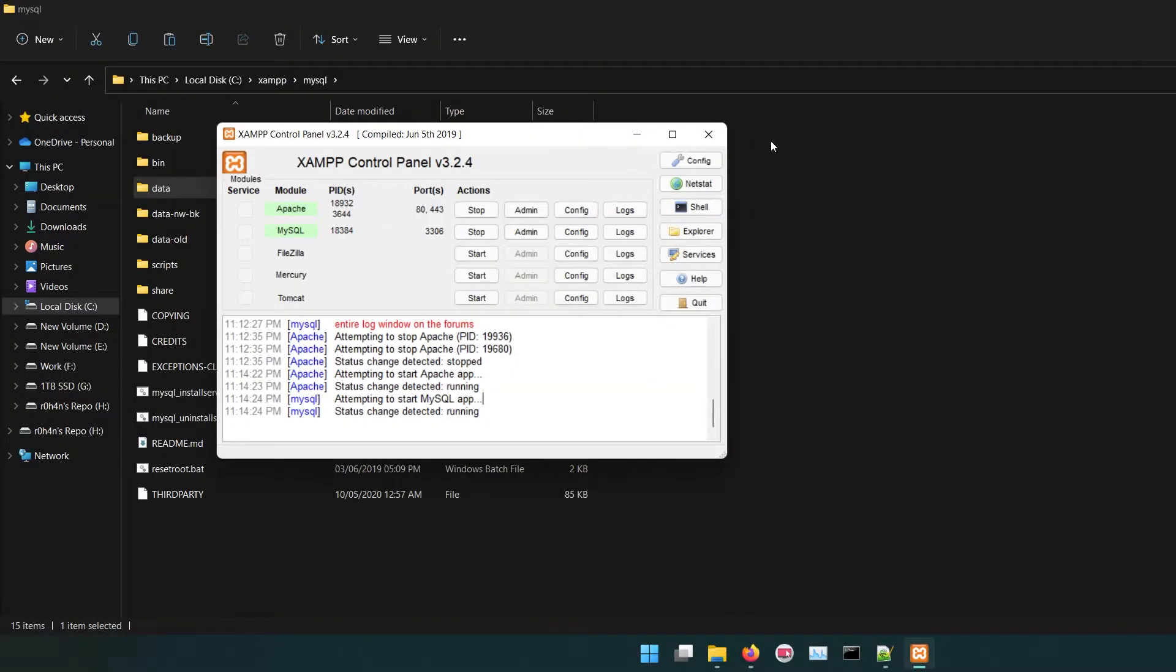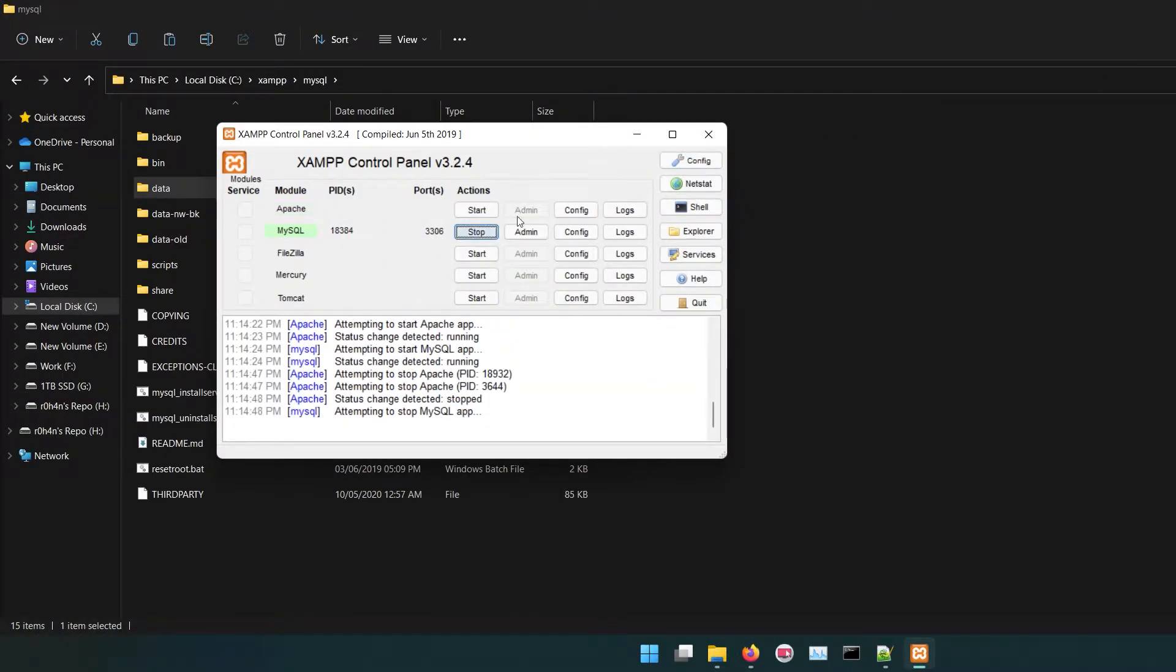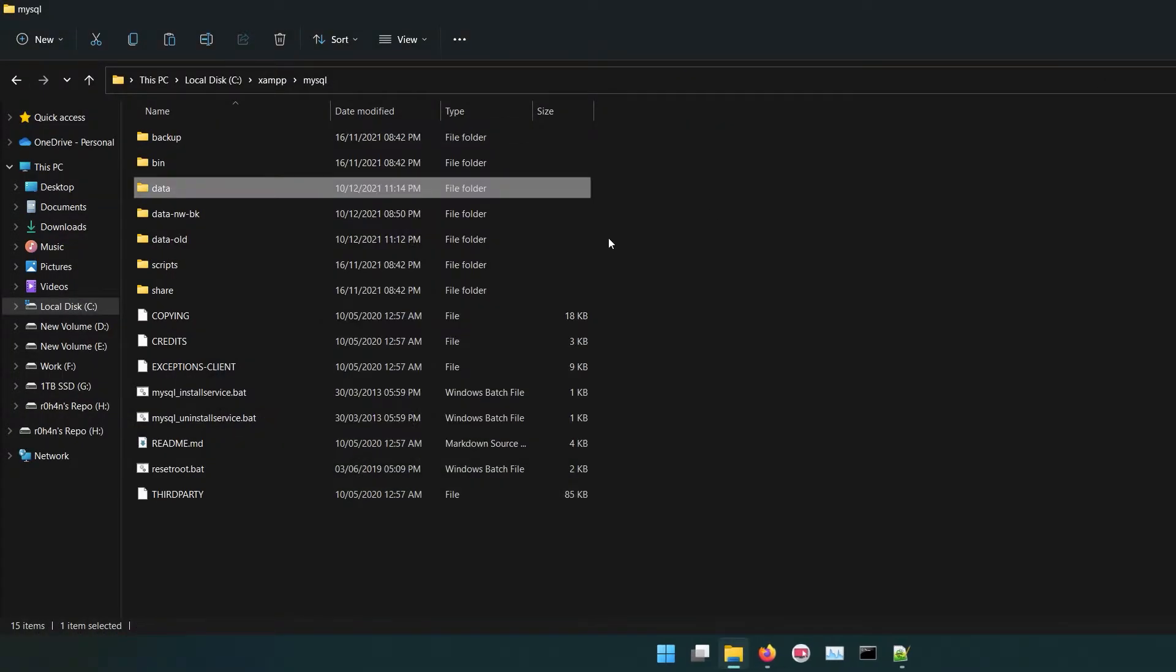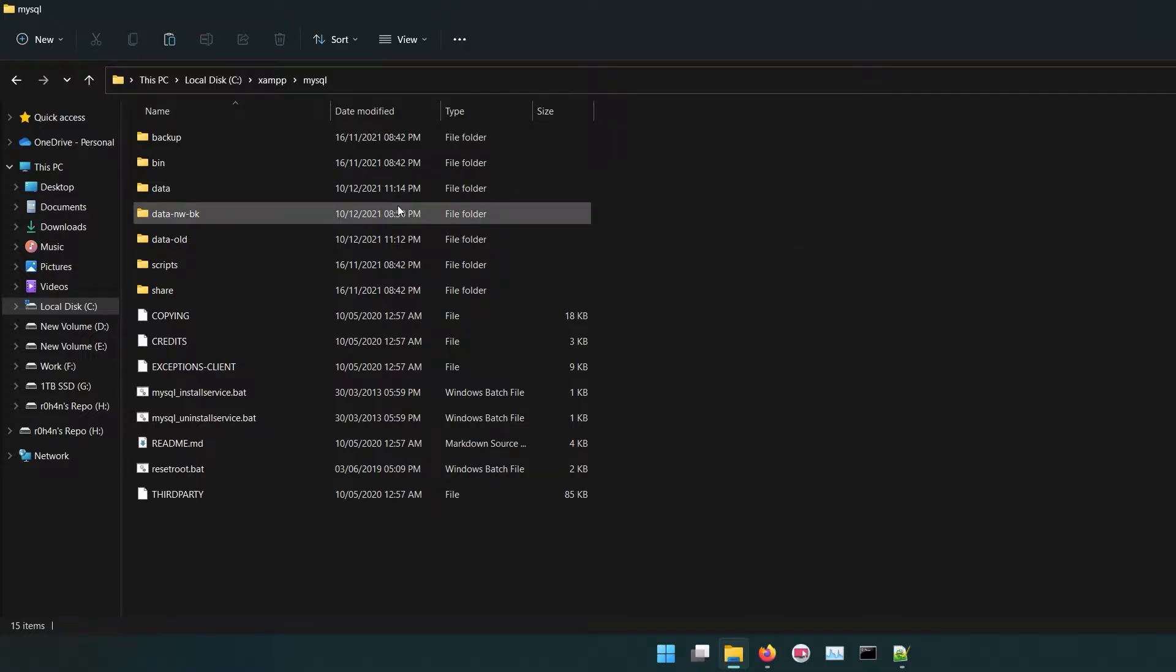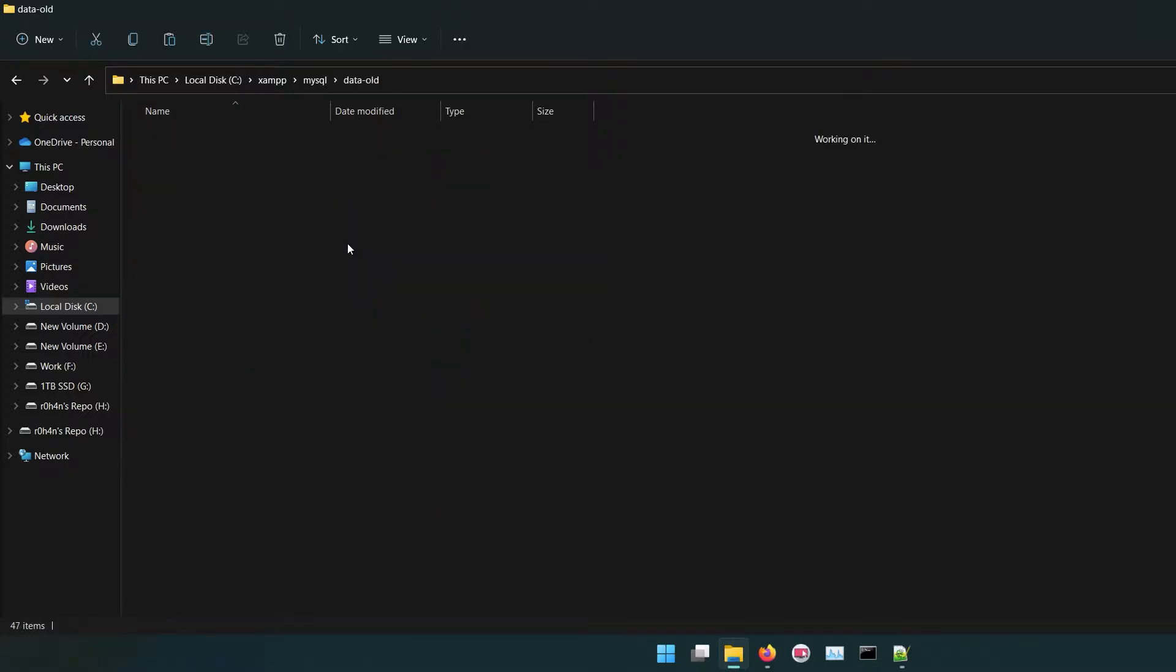To import your database you first need to stop MySQL from XAMPP control panel. Then go to MySQL folder, open data-old folder.